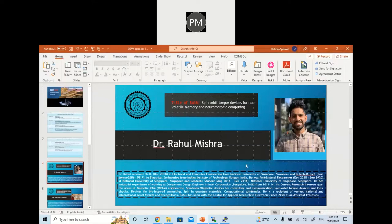So Professor Rahul, it is a pleasure to welcome you here and we are looking forward to a very interesting talk. It's over to you — you can share your screen.